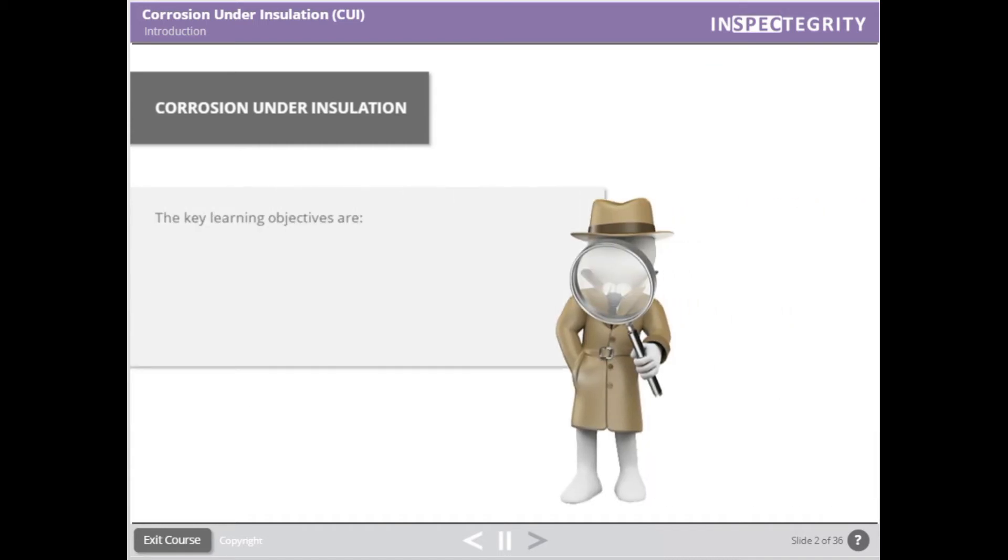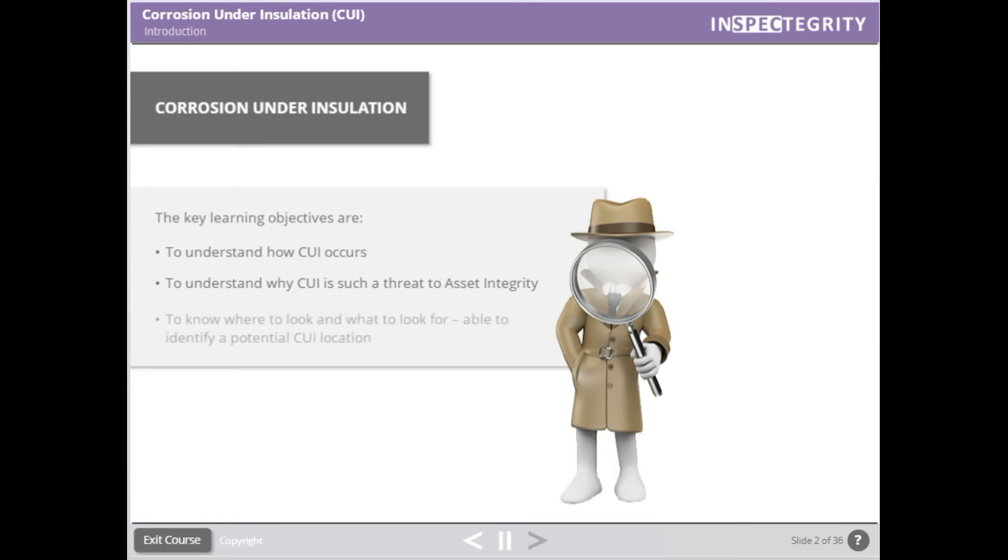The key learning objectives of this course are to understand how CUI occurs, to understand why CUI is such a threat to asset integrity, and to know where to look and what to look for to identify a potential CUI location.